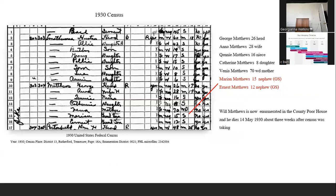In the 1930 census, we have the household of George Matthews, Will's son, with his wife Anna, Queenie Matthews, Catherine Matthews, Avenia Matthews his mother, Marion Matthews age 15 listed as grandson — though it says nephew above — and Ernest Matthews age 12. I about had another fit because I was looking for Ernest too, but as Ernest Snead, not Ernest Matthews. But here they both are, brothers in the house of their uncle — listed as Matthews, not Snead. I would not have found them unless I had researched these other people.